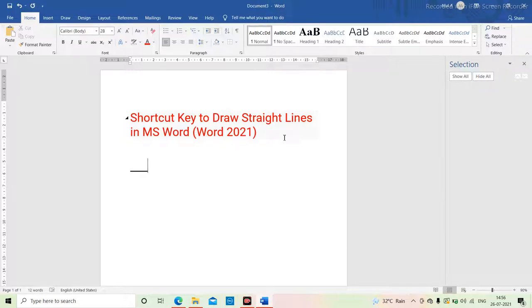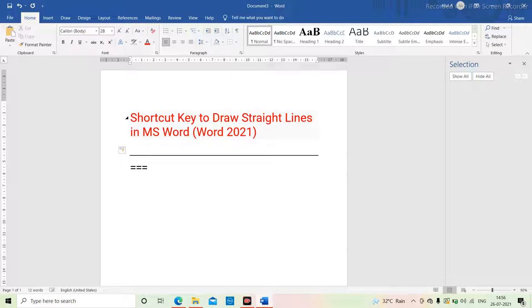Another one we will try is the equal sign. We will type equal sign one, two, three times, and then press Enter. You get a double line.